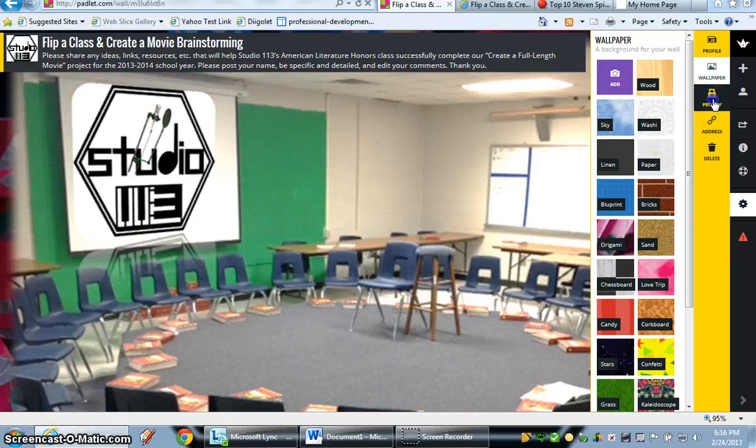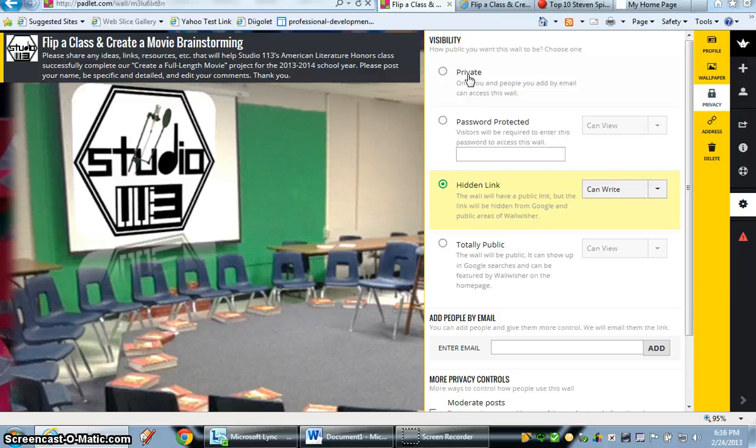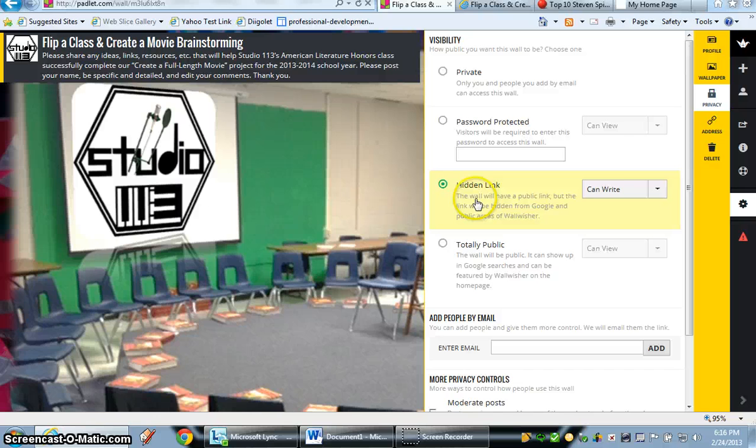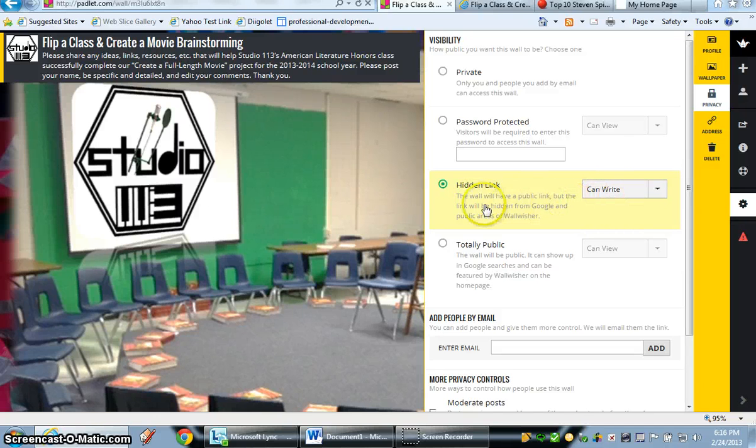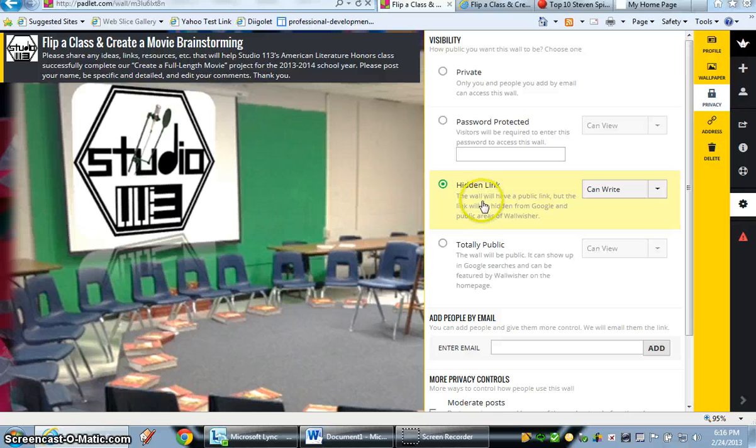Let's go now and look at Privacy. From here, I could click on Private and make it obviously private, or I could password protect it. As it is right now, by default, it's a hidden link, but students can write on that. And all they have to do is be able to find that link, which I would share with them on my teacher page or via Twitter or whatever else I need to use. If you click here, it's totally public and it's easily searchable.